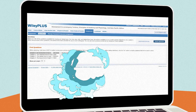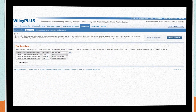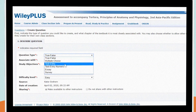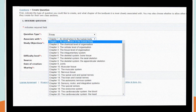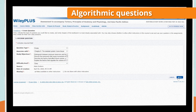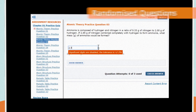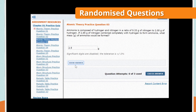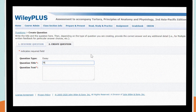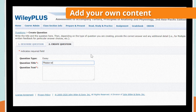This intuitive program has more features than your LMS and simplifies your course assessment with algorithmic questions, the facility to create randomized questions, and the ability to add your own content.